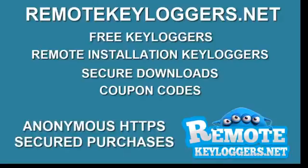To learn more, visit us at RemoteKeyloggers.net. We have the largest selection of free keyloggers, remote installation keyloggers for PC, Android, and iPhone, secure downloads, up-to-date coupon codes, and anonymous HTTPS encrypted secure purchases. Thanks again for watching.